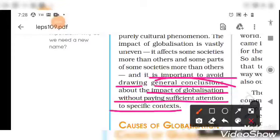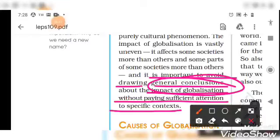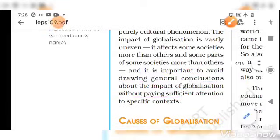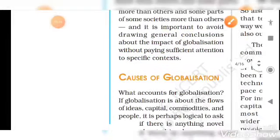In the next video, we will discuss the causes of globalization.